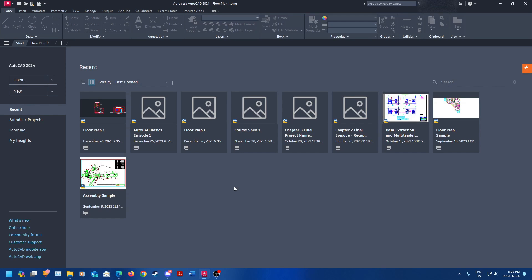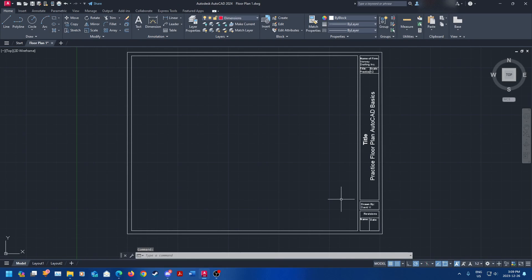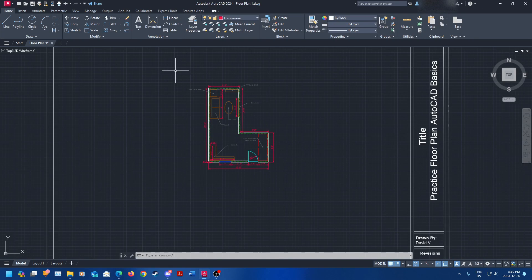The first thing I want you to do is open your drawing. Click on your drawing, whatever you're working on. I've got one open already — floor plan one. I'm going to click that. And you're going to see I have my title block here.